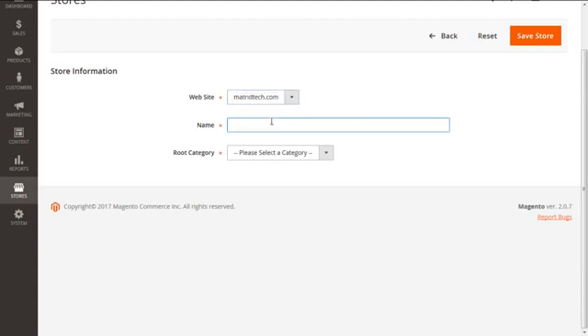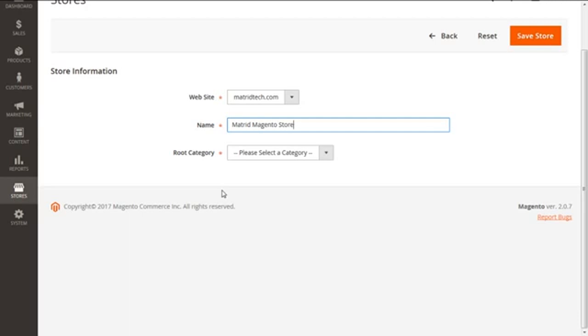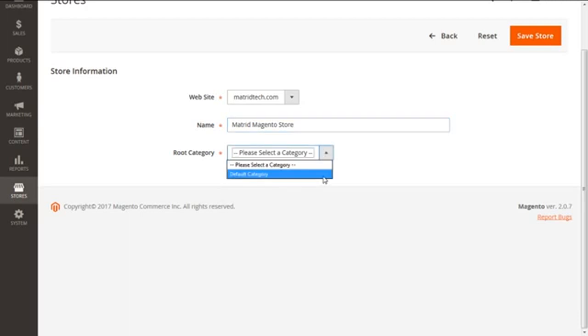Next is the name that will be for internal reference only, so we are keeping it like make great magento store. Now lastly we have the root category. This will give the category structure to our new store. We can either select our already created specific root category or default category, so we are selecting default category for our instance.